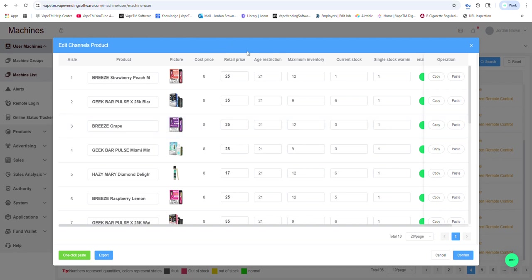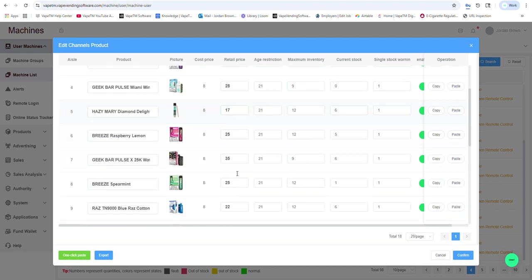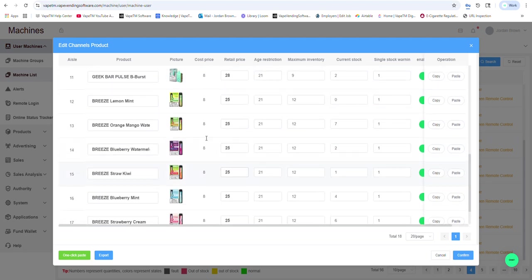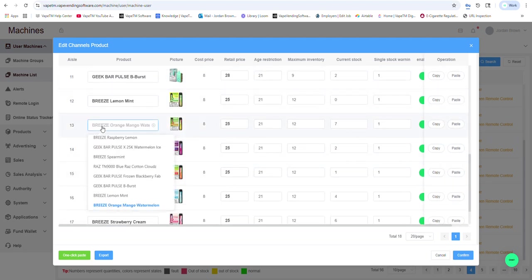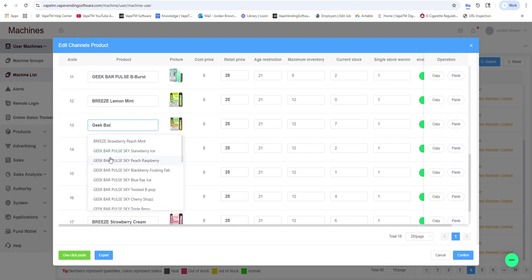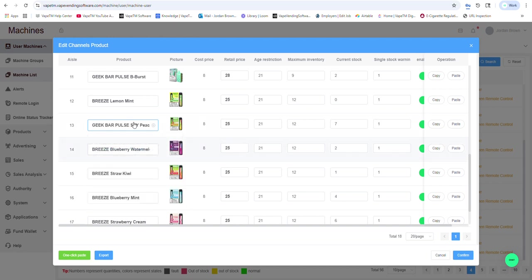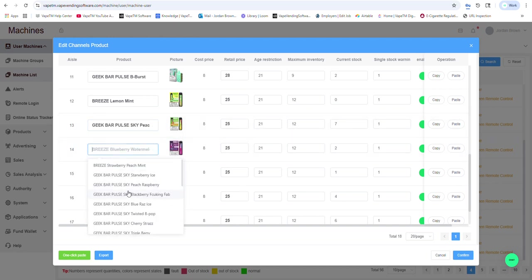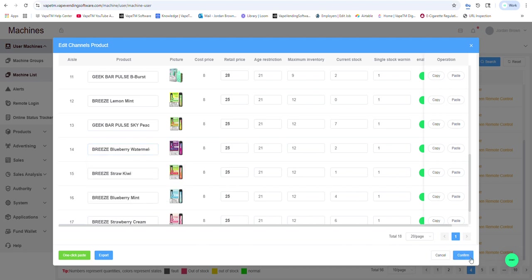If I have age verification and I want to make it 21 years of age or older, I can populate this, and I have the retail price. I can change any product by simply going in here and typing and selecting a new product. And I get it confirmed to save the changes.